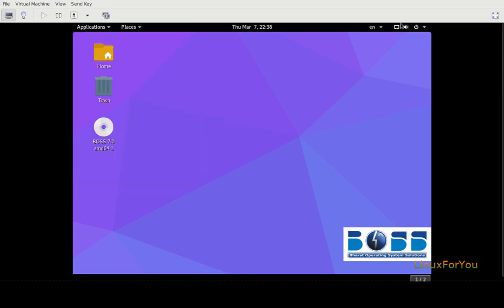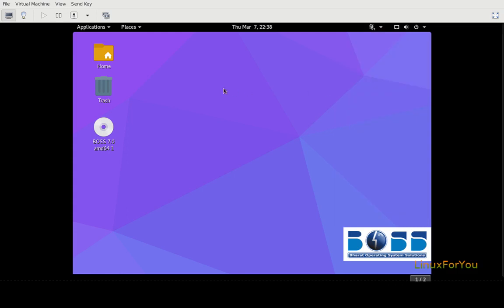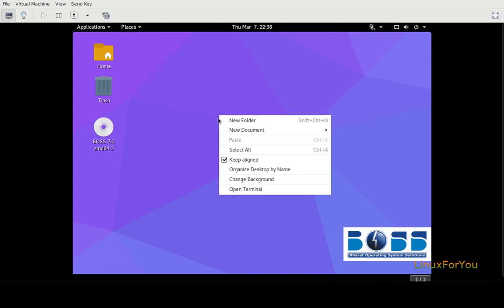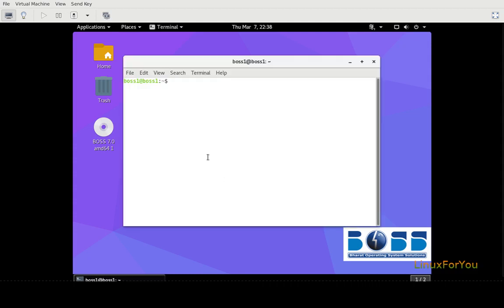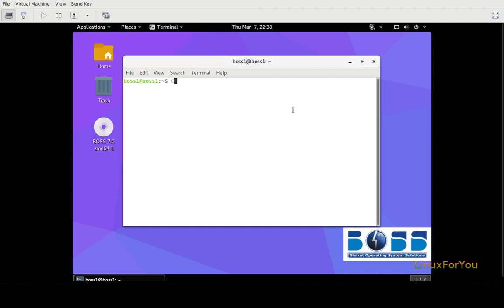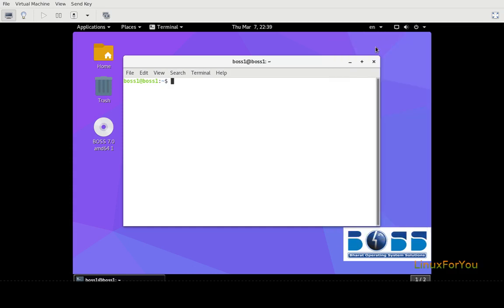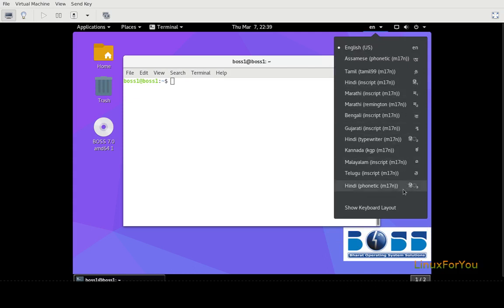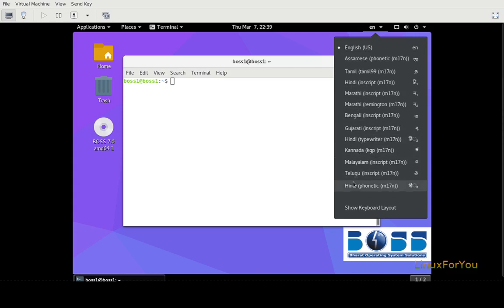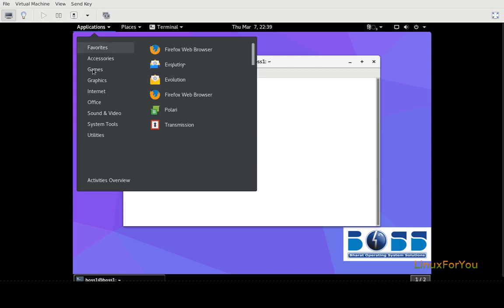So many Indian languages are available, for example Hindi. Let's have a look on this. Yes, so now we can type in Hindi, though I don't know how to type. We have almost all Indian languages available: Tamil, Assamese, Hindi, Marathi, Bengali, Gujarati, Kannada, Malayalam, Telugu. Let's have a look at Malayalam.